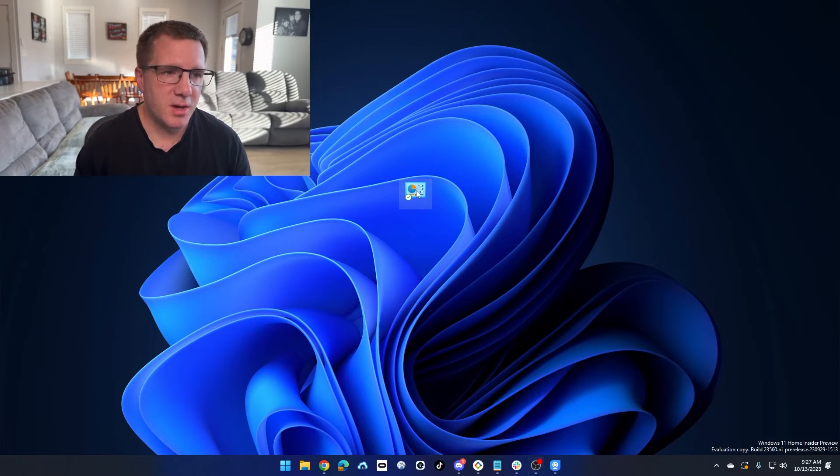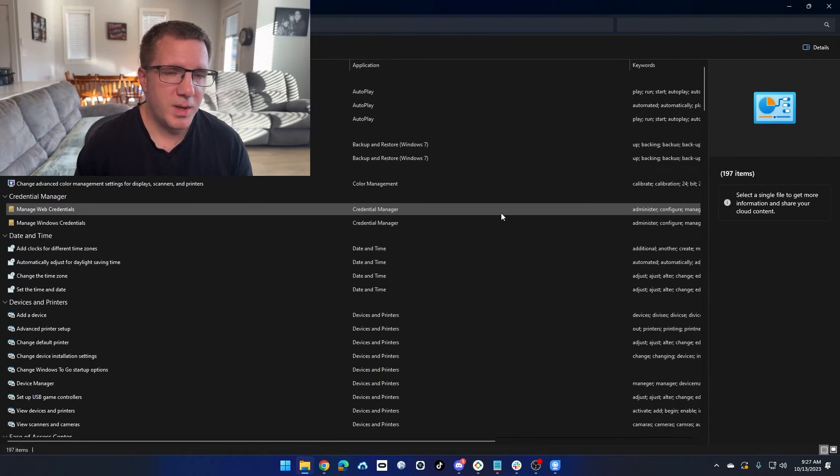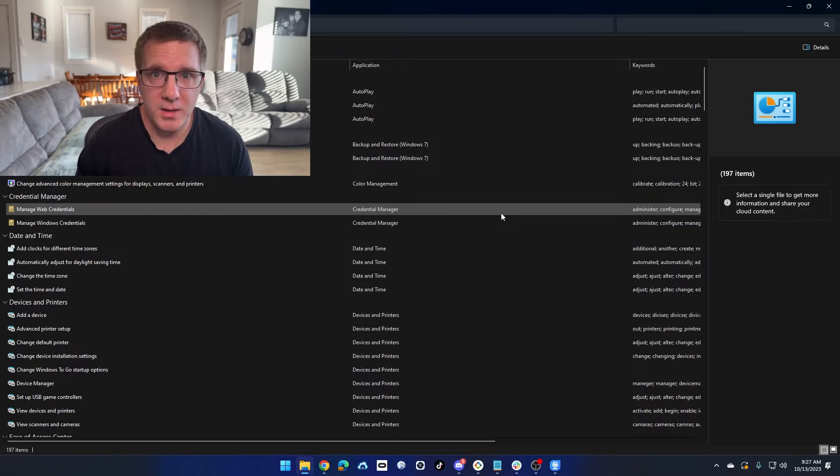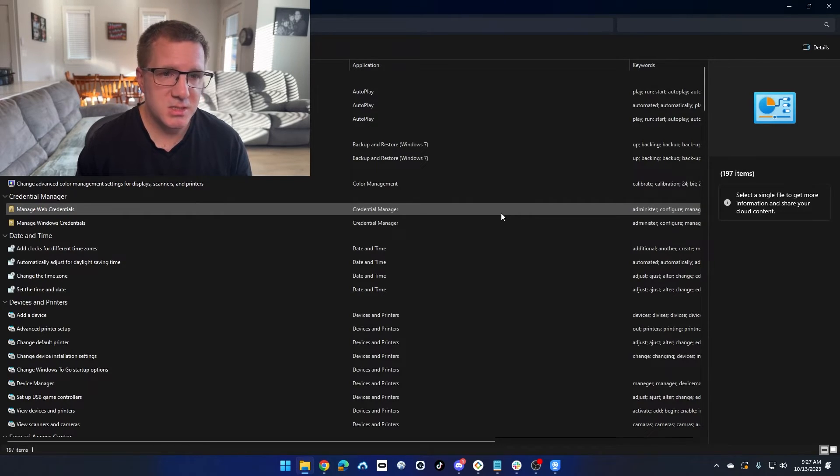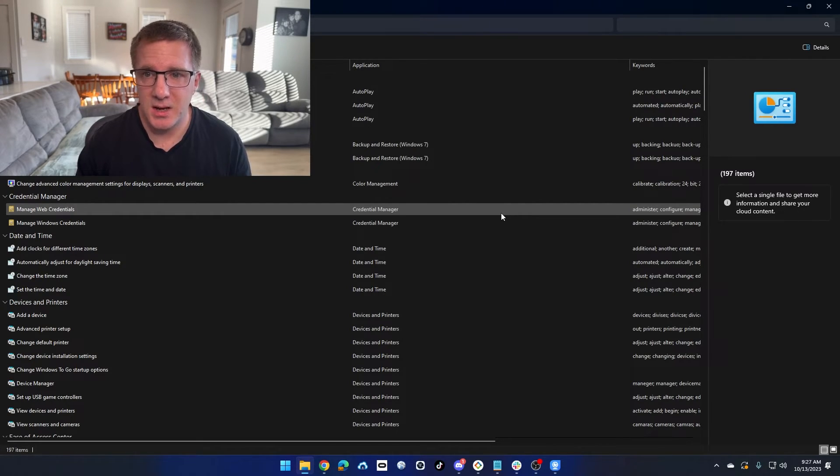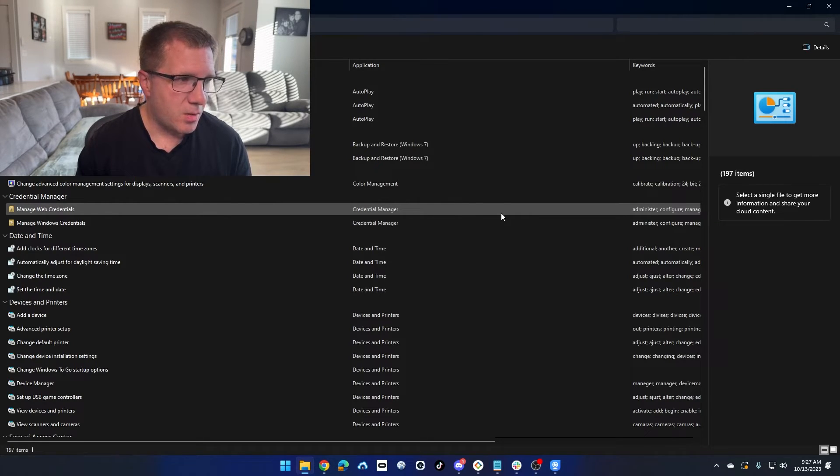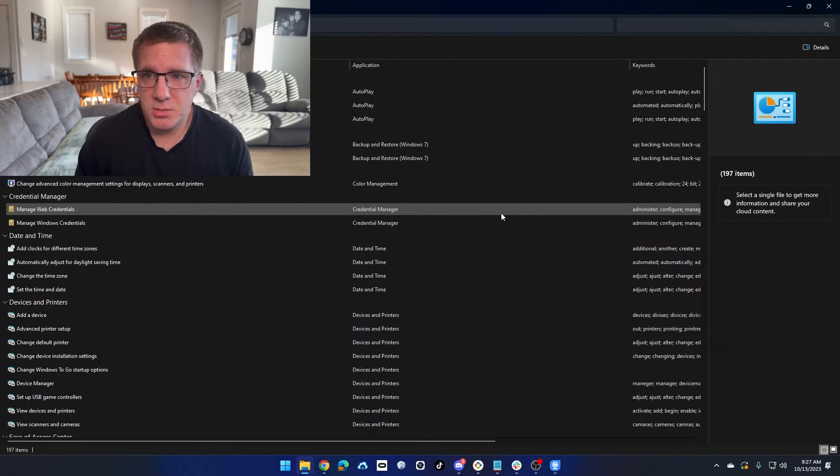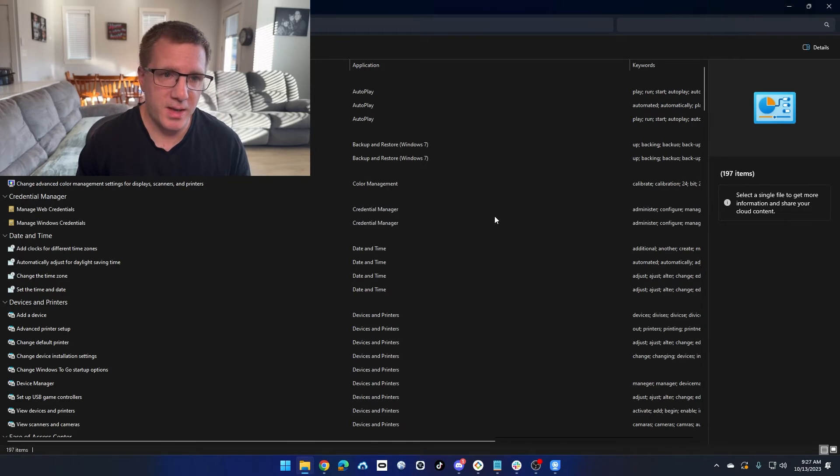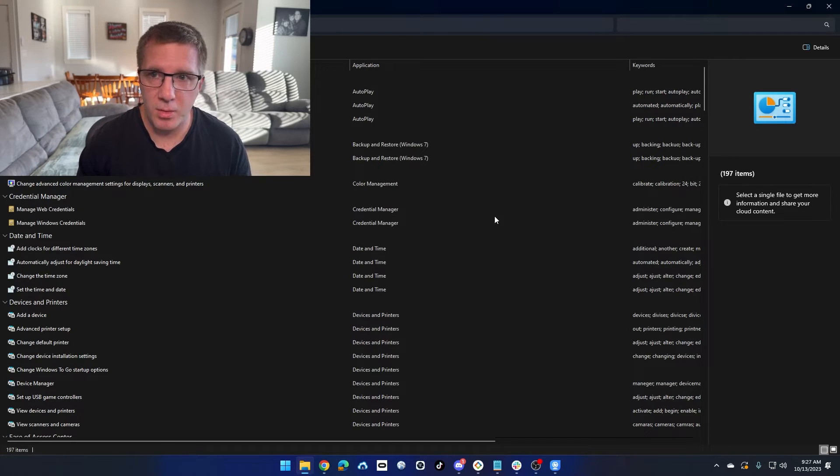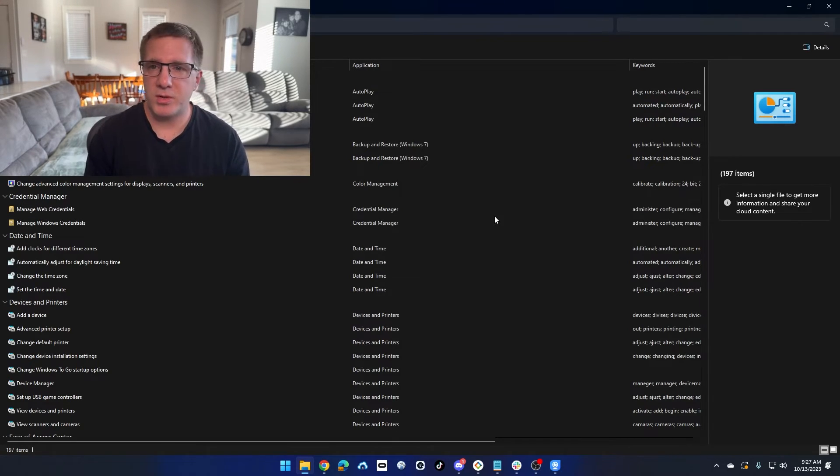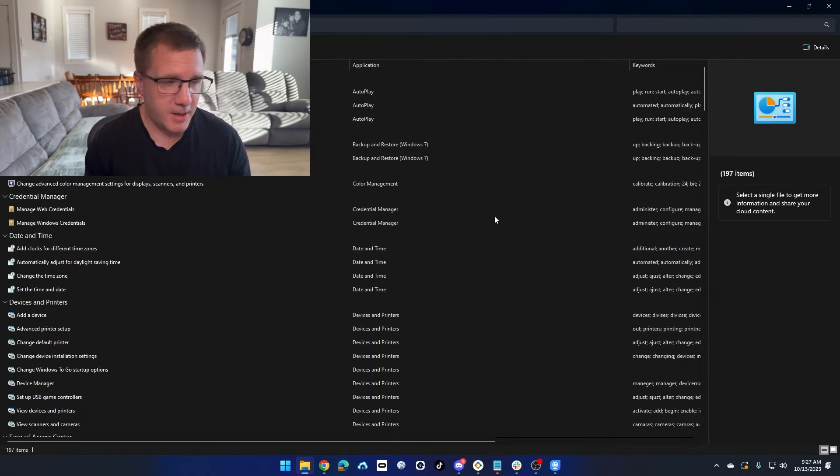If we double click on it, we can see what God Mode is, which is basically a list of all of the settings you can change in Windows. Now, most of these you can access through the regular control panel. I get that comment a lot. Well, you can just access that stuff through the control panel, and you can.